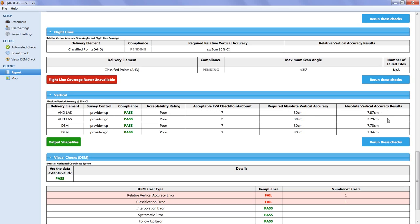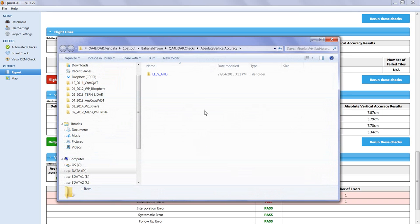Some results tables will also have a green button underneath which links to the output location of any output files produced by QA for LIDA.